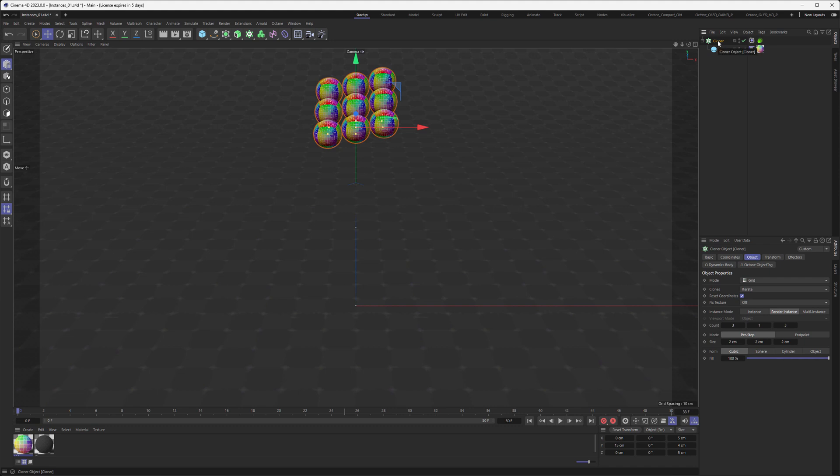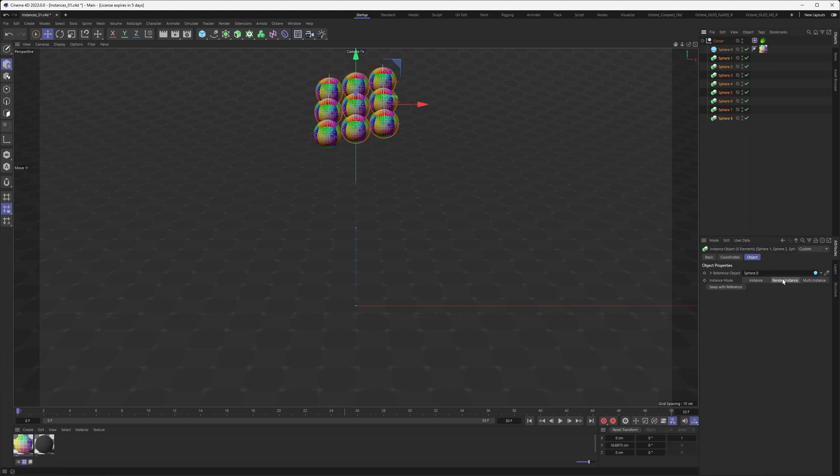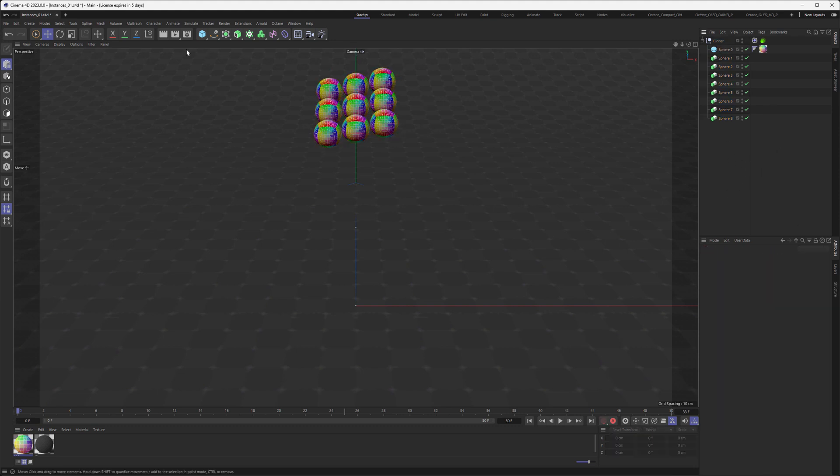Now let's convert the cloner again by hitting C and we can see now we have one sphere and the rest of the objects are instances set to render instances, which are referencing the sphere. Let's see how this behaves with our renderings here.